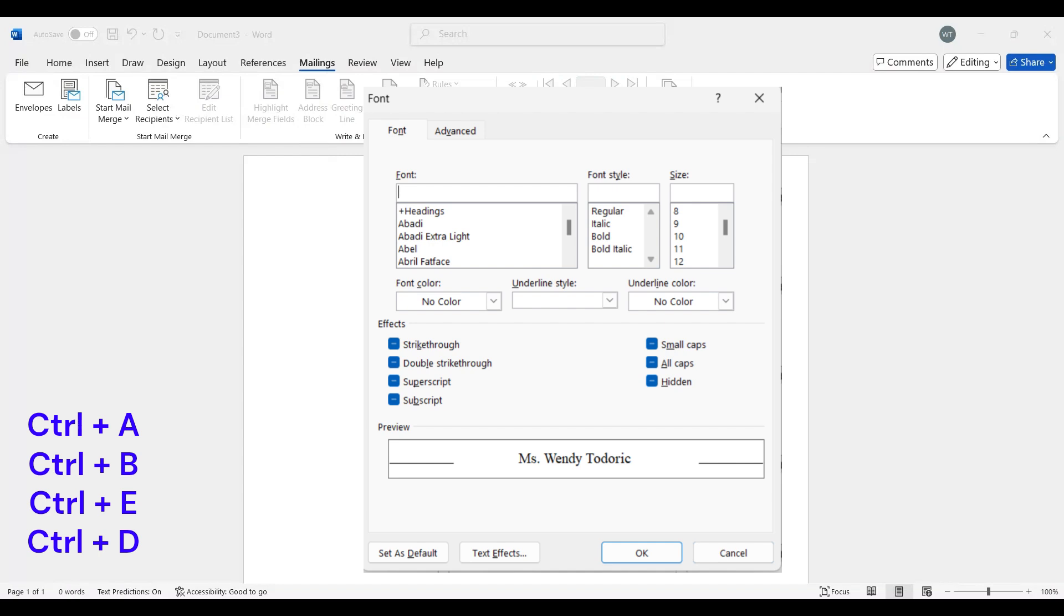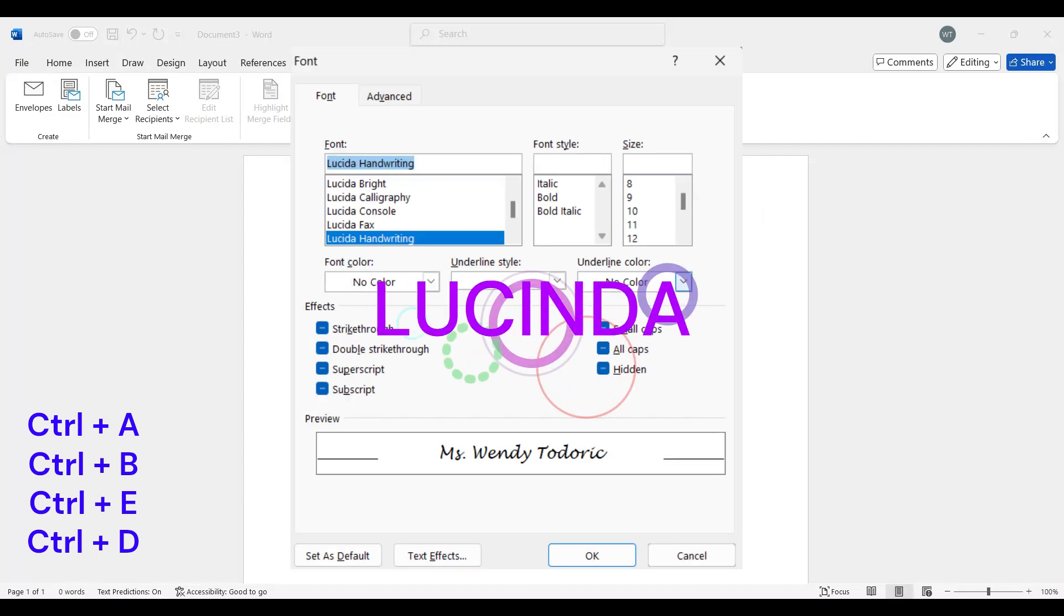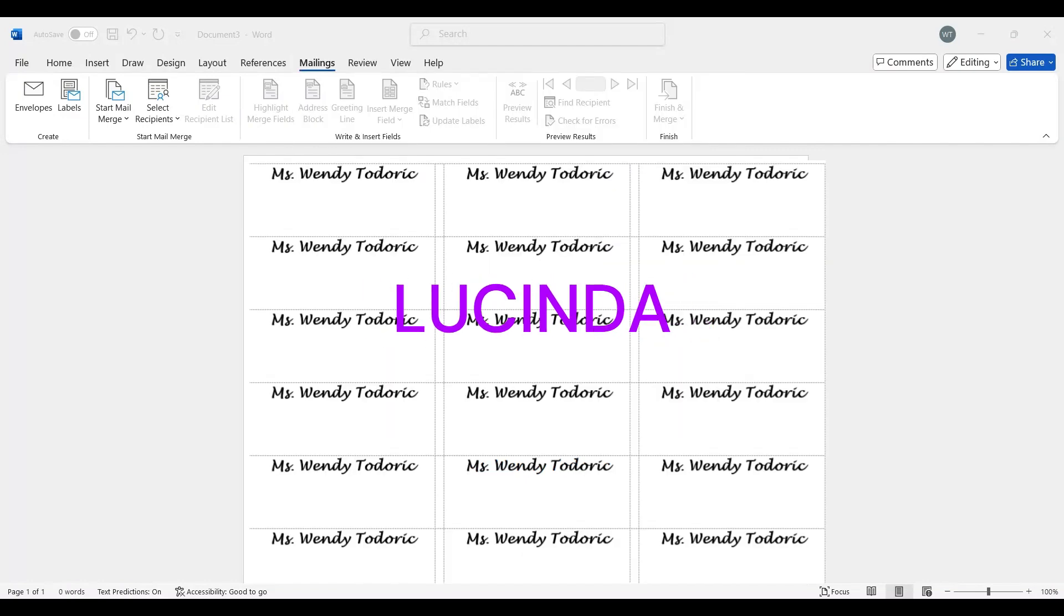And I can even change the font color and the style. Let's find Lucinda and then click OK. Perfect.